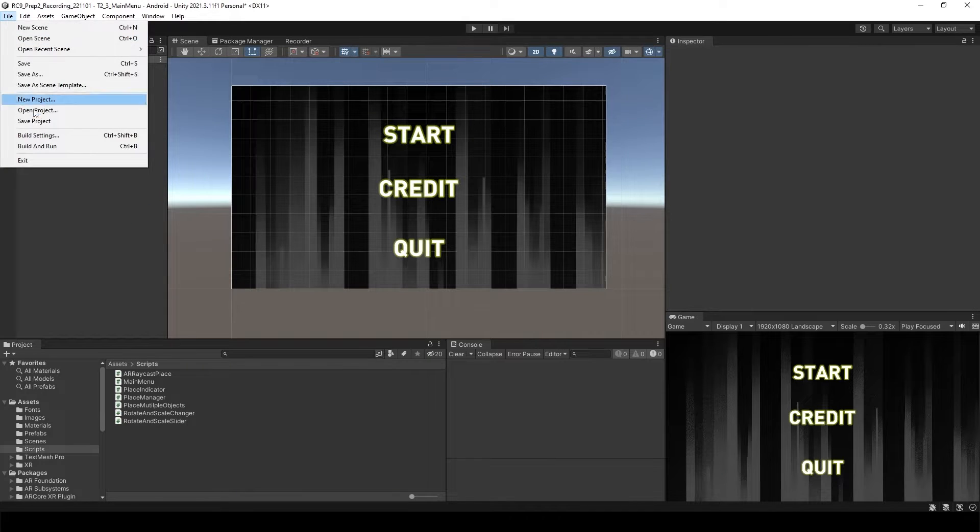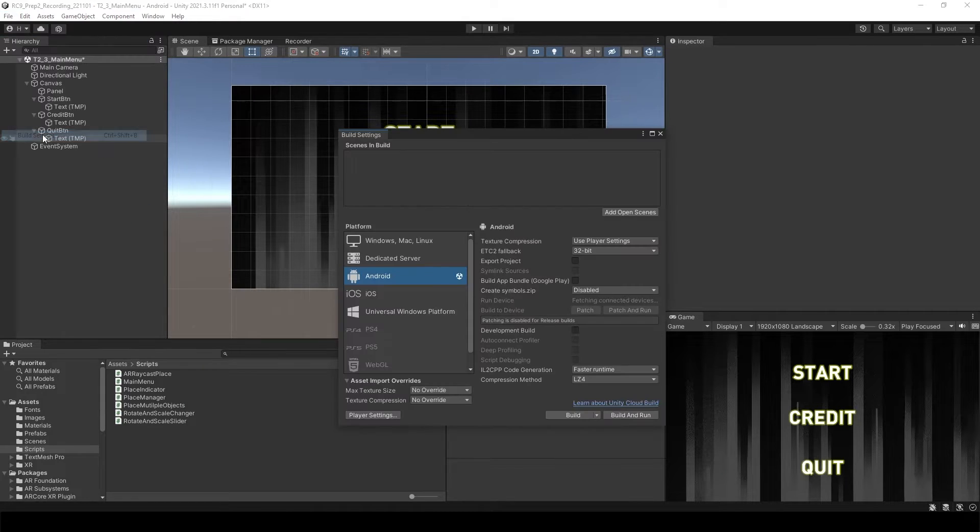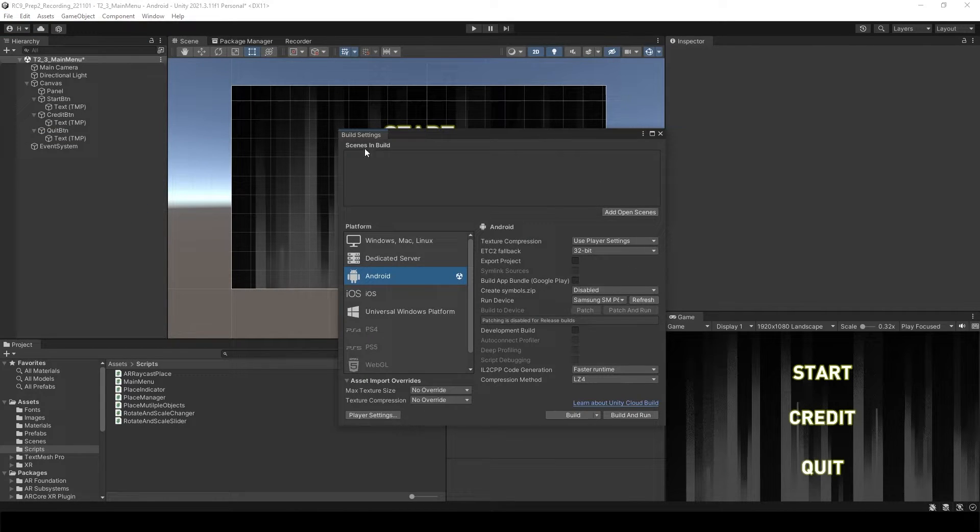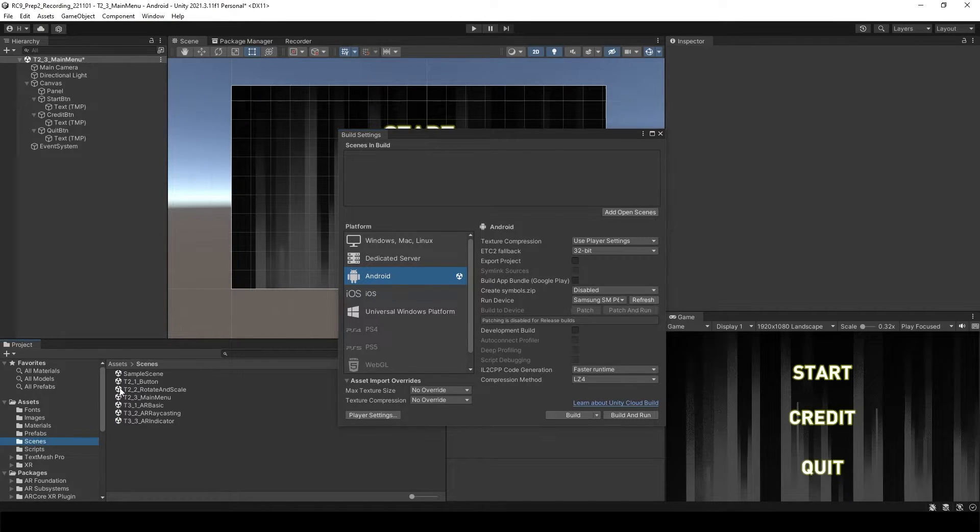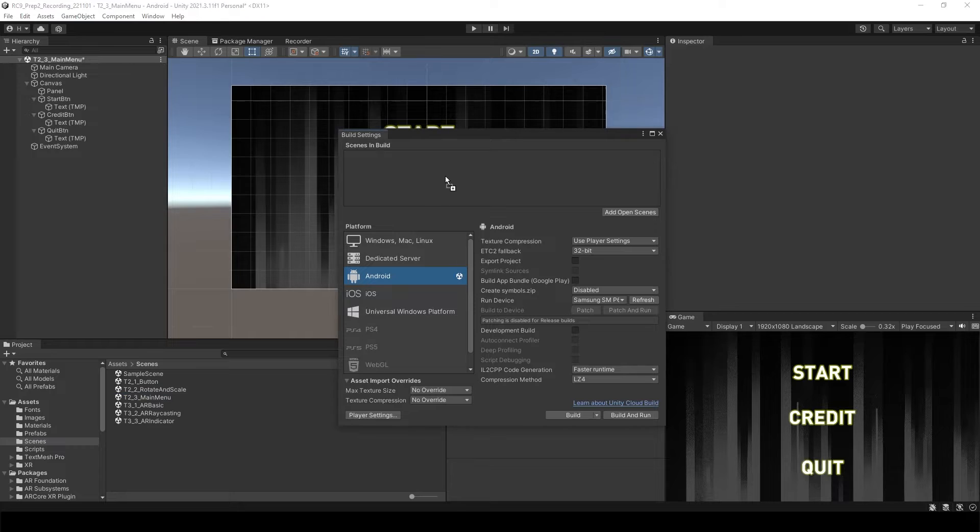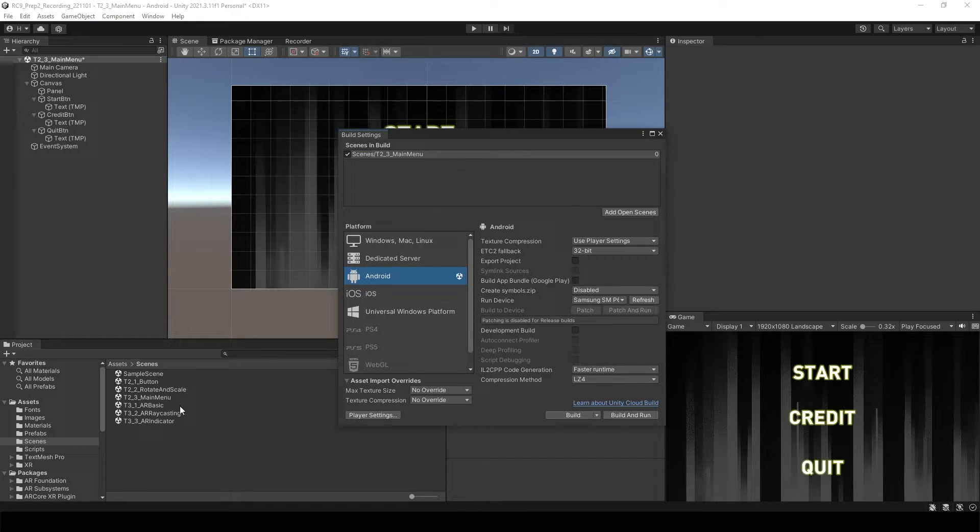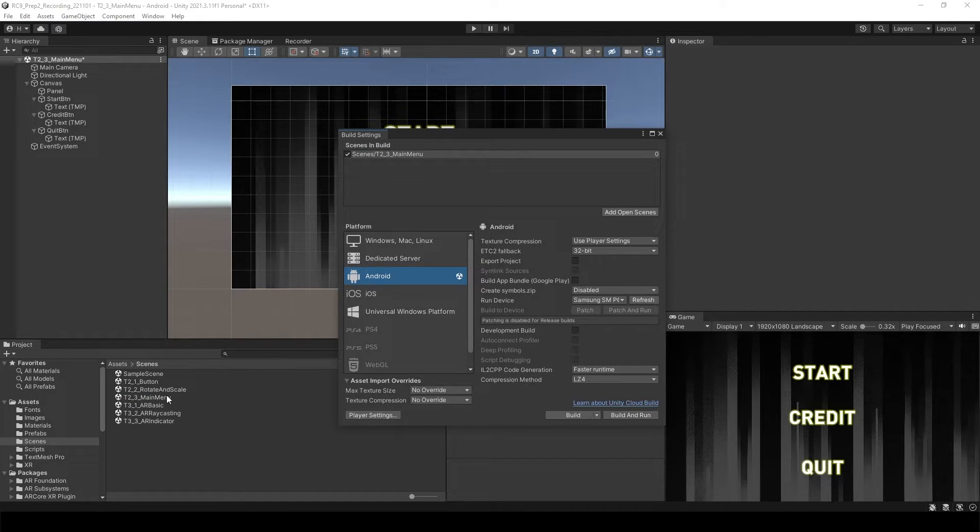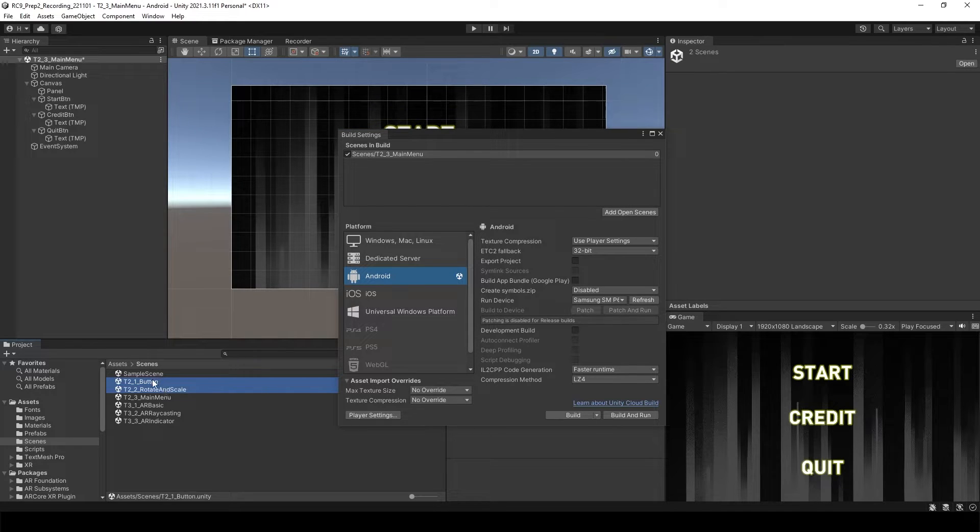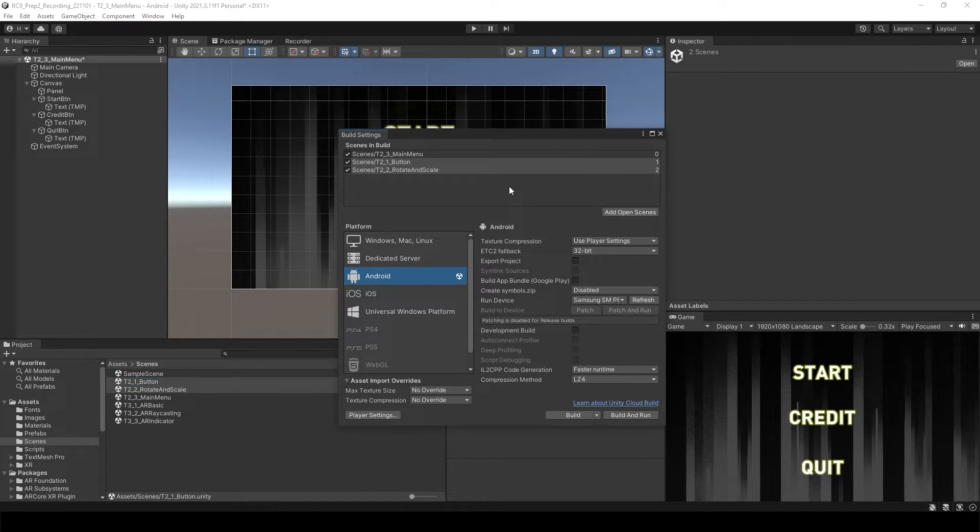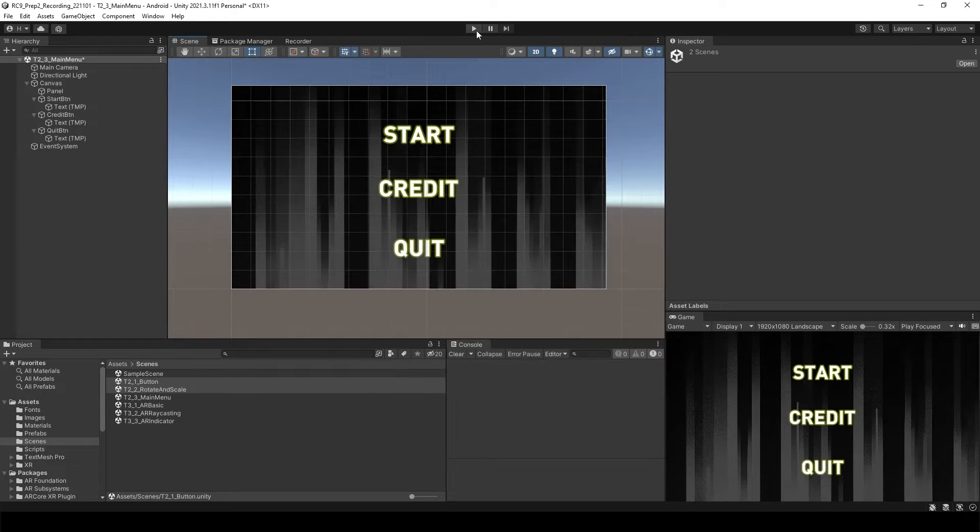Open the file and build settings. Inside of the build scene, build settings, you need to attach your main menu scene and then as well as some other scenes to start. So this time, I will use the buttons and rotate and scale scenes over here. And just turn it off.